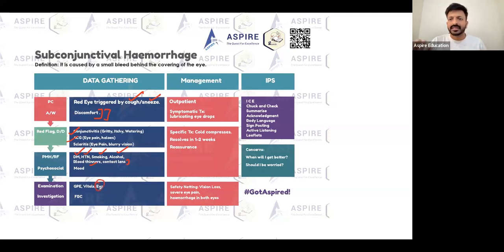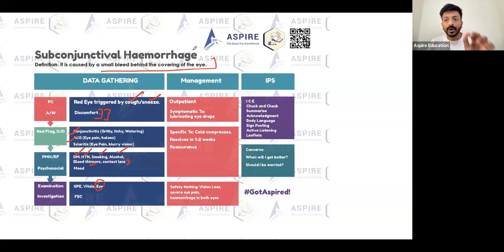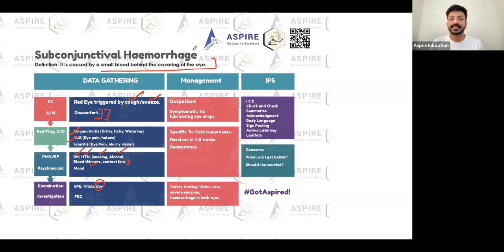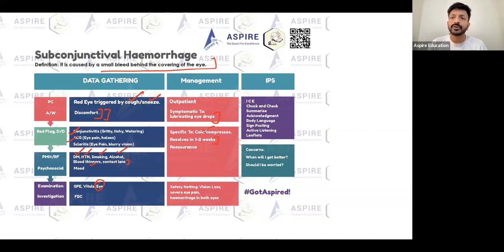For subconjunctival hemorrhage, you need to perform a normal eye examination. It is caused by a small bleed behind the covering of the eye and there is nothing to worry about - the main approach is reassurance. For symptomatic treatment, prescribe lubricant eye drops and advise cold compresses. It resolves within one to two weeks, so reassure the patient it will subside on its own.